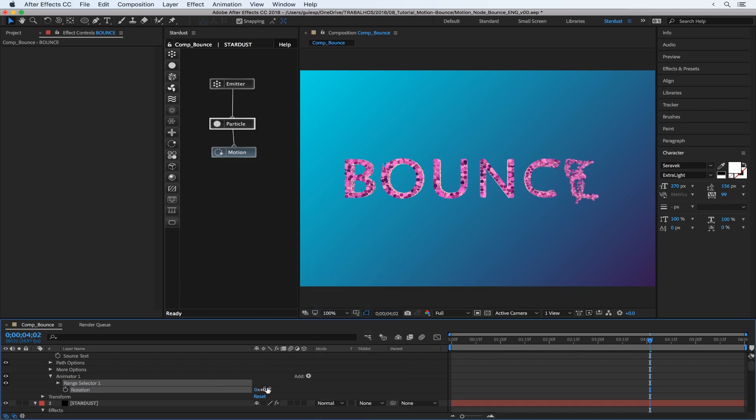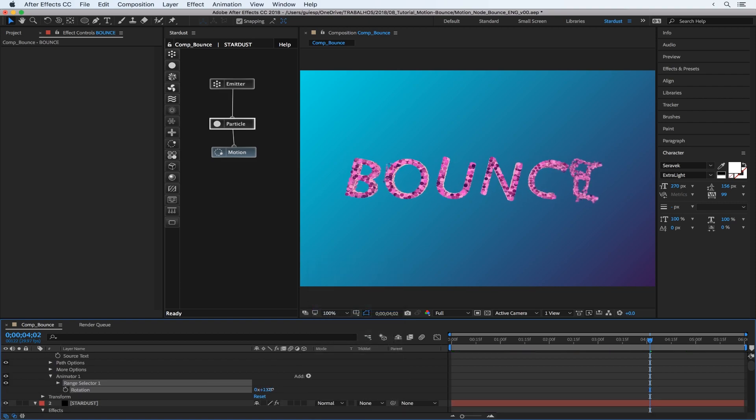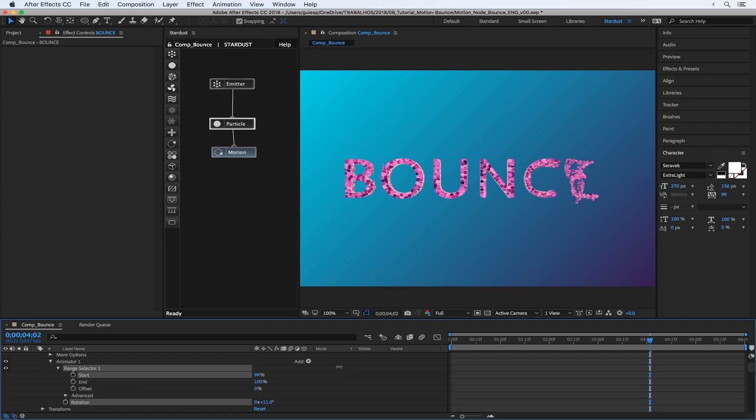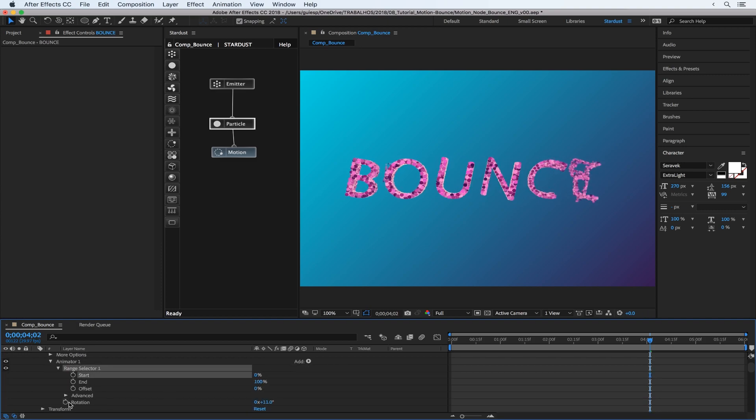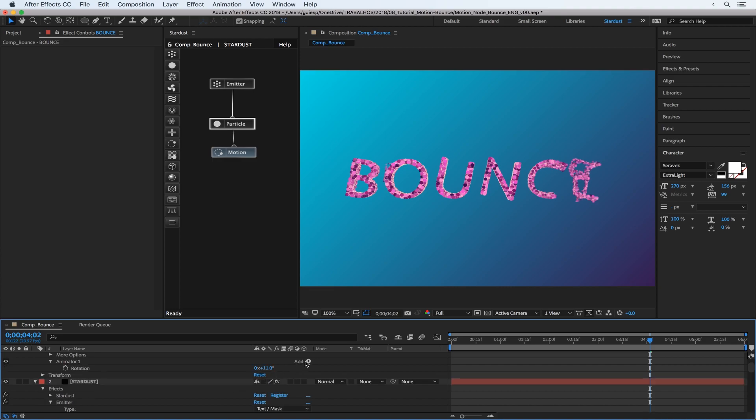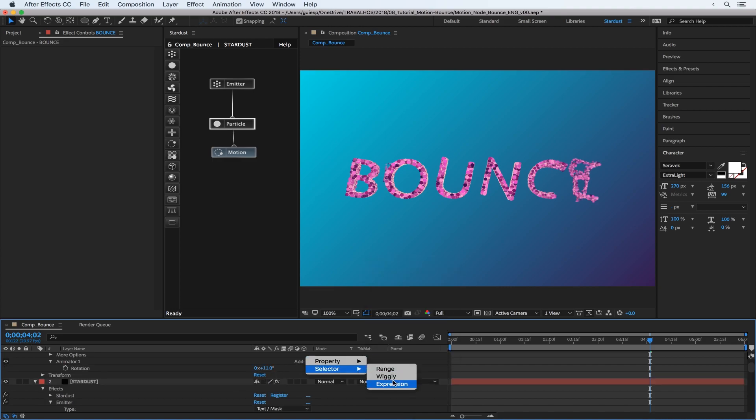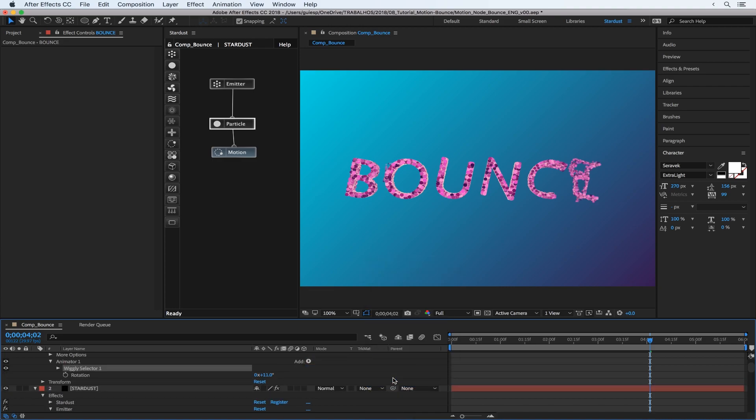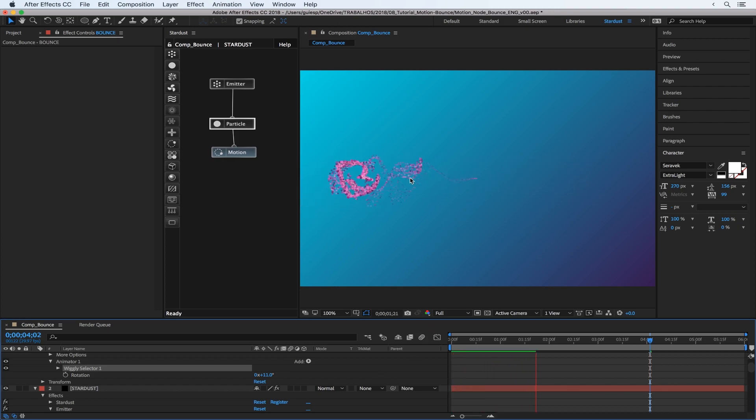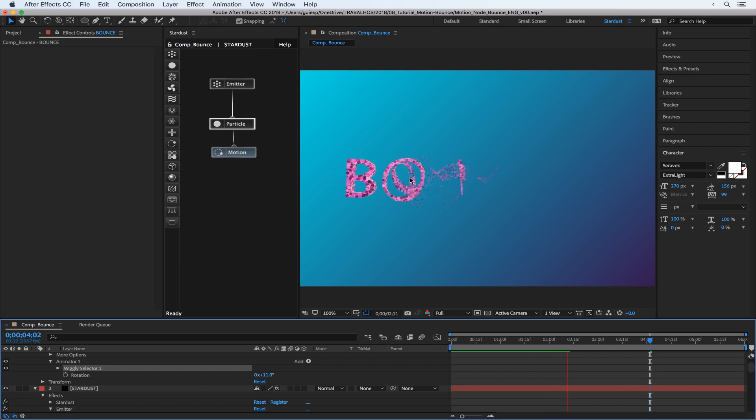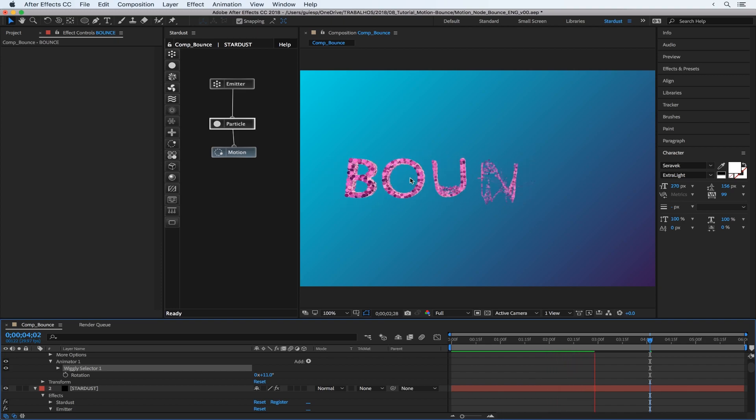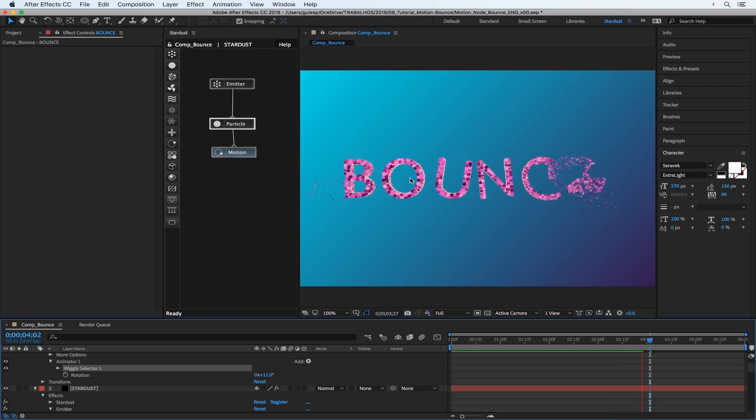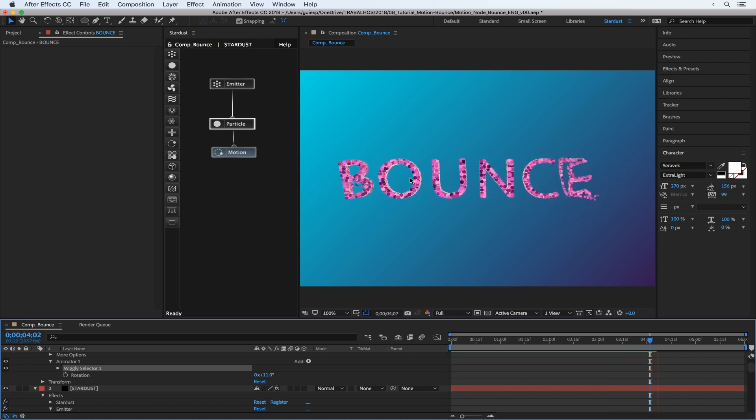Even like the rotation. And we can change instead of using a linear selector, just delete this and put the wiggly selector. And now you have a more maybe fun movement. Cool.